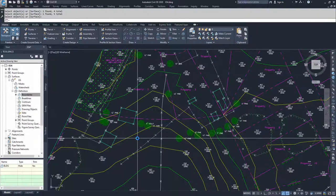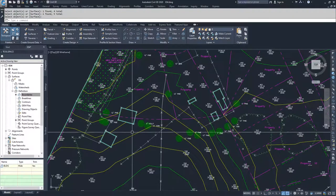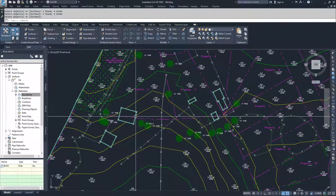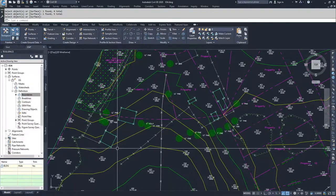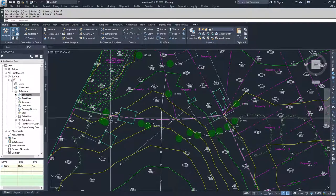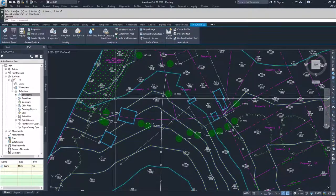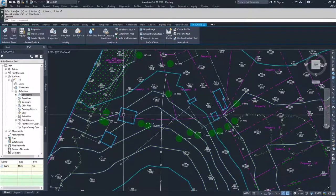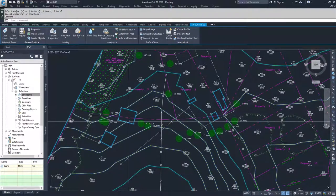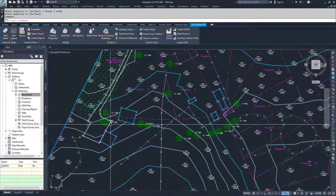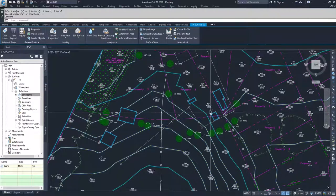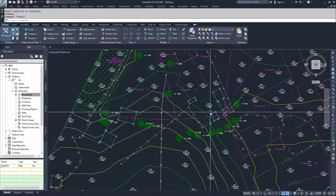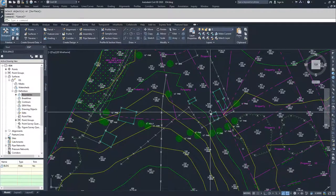What you'll notice is that Civil 3D has created holes in our surface. When I select that surface, you can see these holes, the contours are no longer running through them, and they have been removed from our display of our surface.